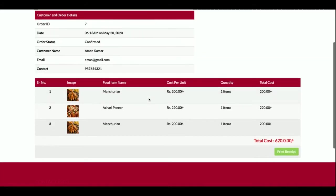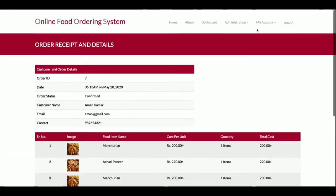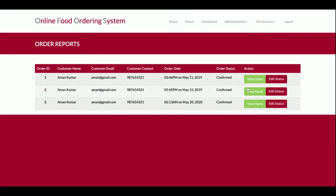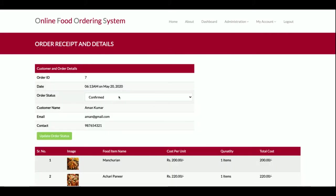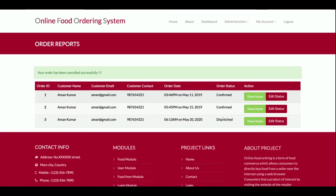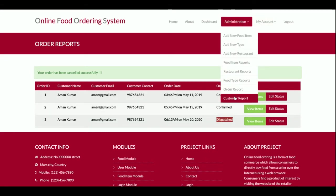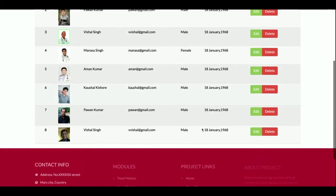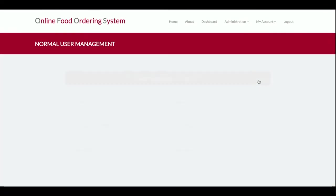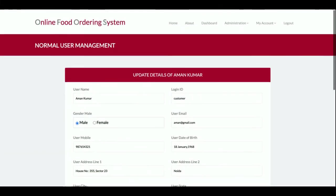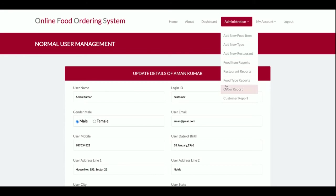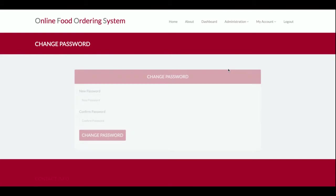The admin can view all items in each order and can even print the receipt. The admin can also change the order status — options include Packed, Dispatched, or Delivered. The customer report shows all registered customers. The admin can click Edit to view and update customer details.